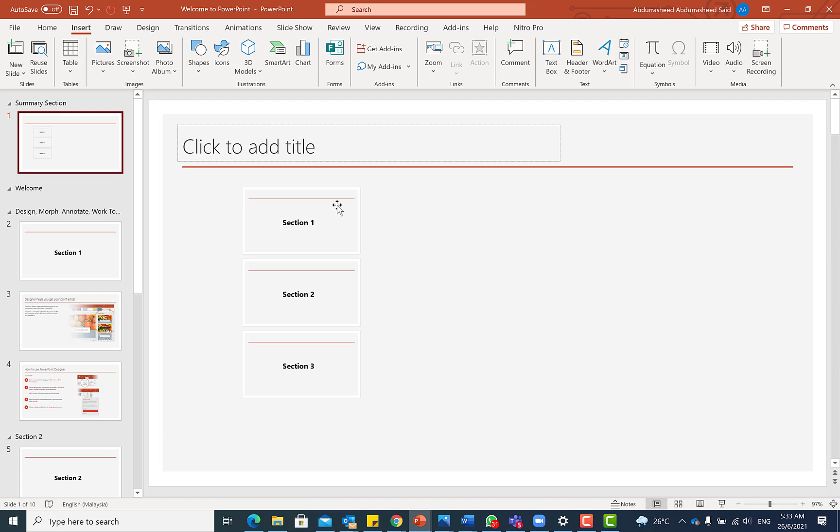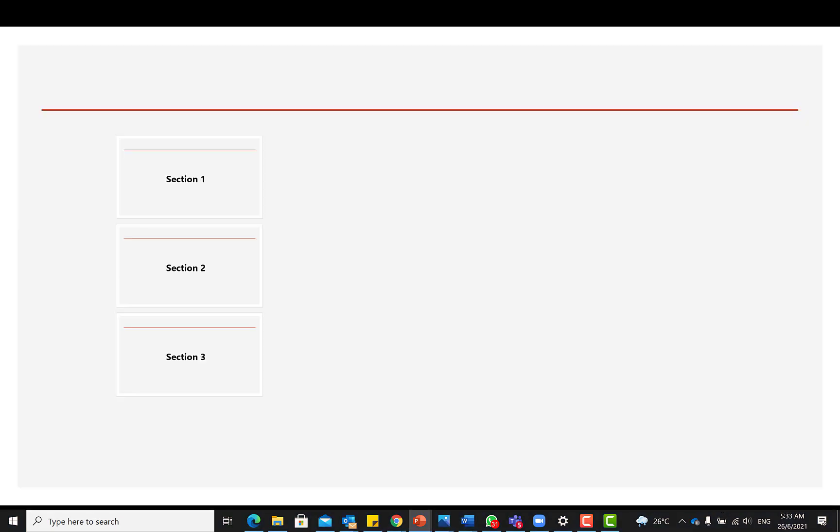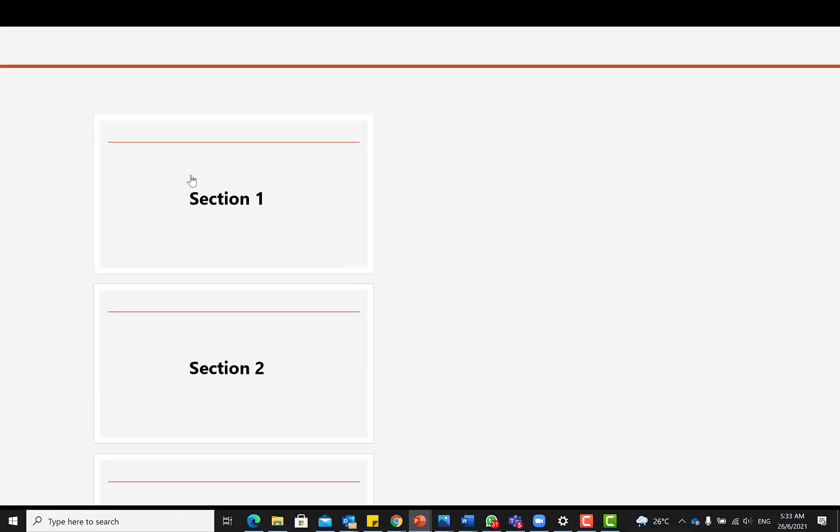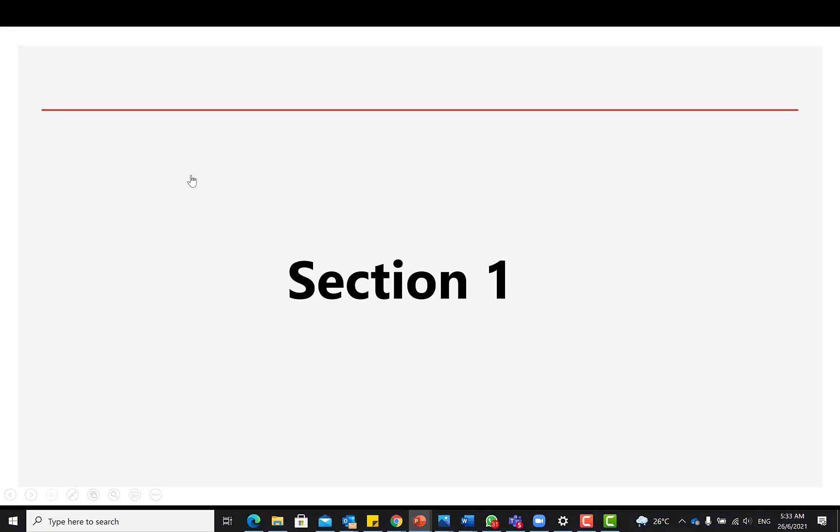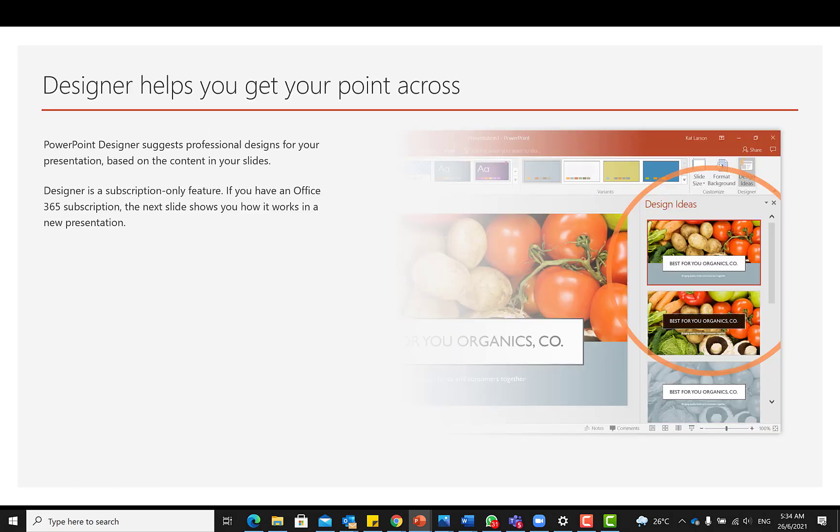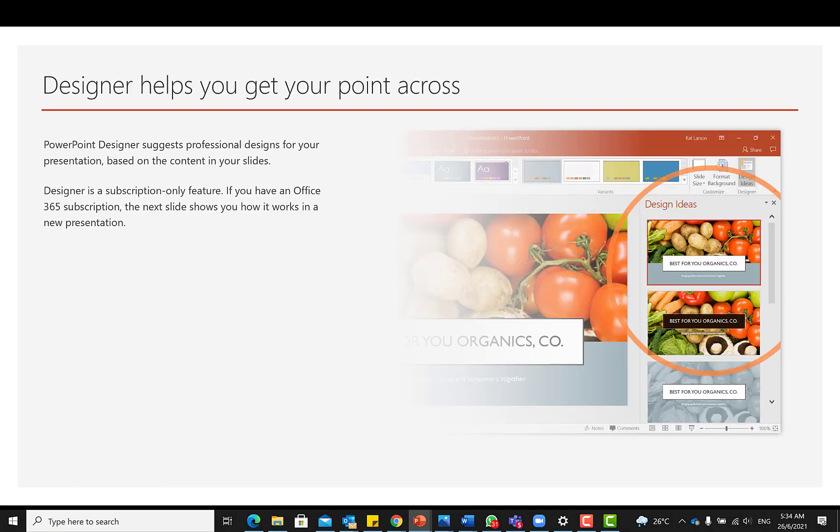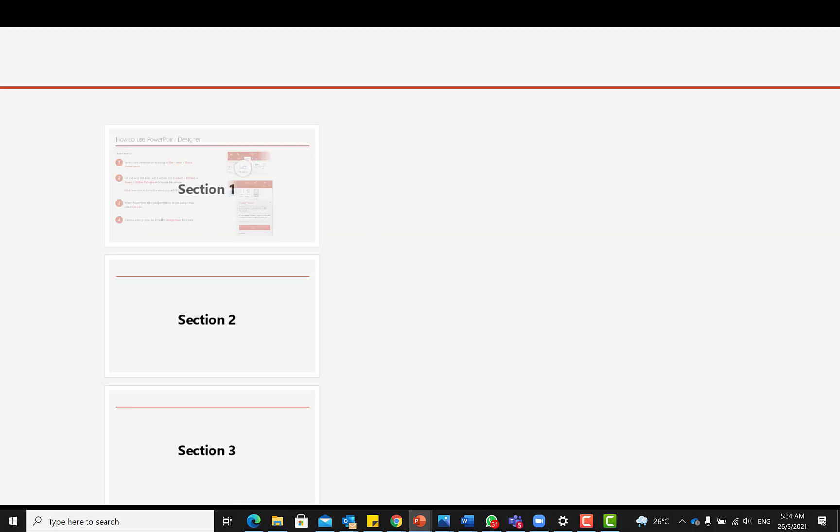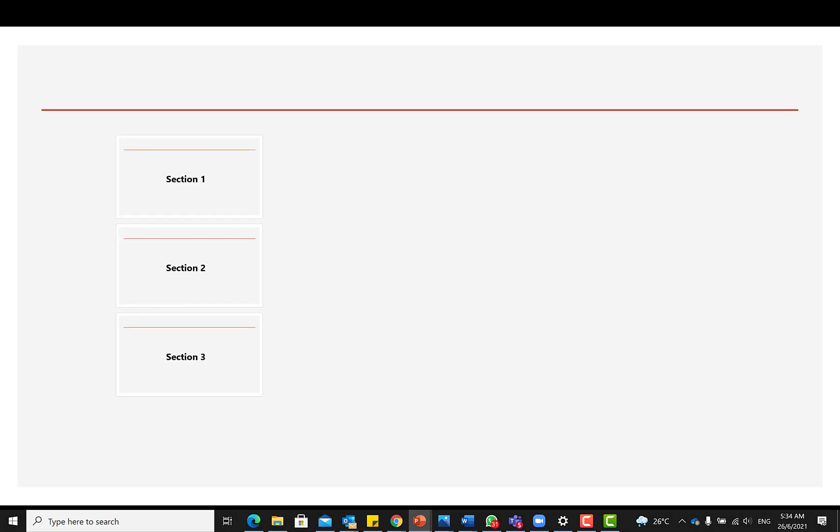So this is going to bring you to a summary section. For example, let's try to play this and see the effect. So I'm coming there and clicking on section one is going to take me directly to section one. And then on clicking next, I'm going to go straight to the slides under section one. And once I'm done, it's going to bring me back to the summary page.